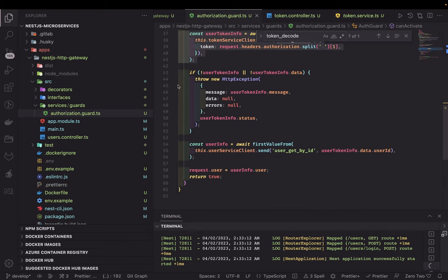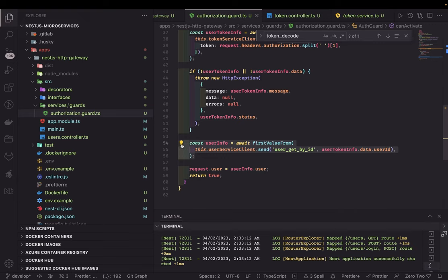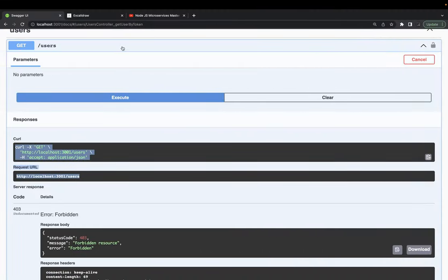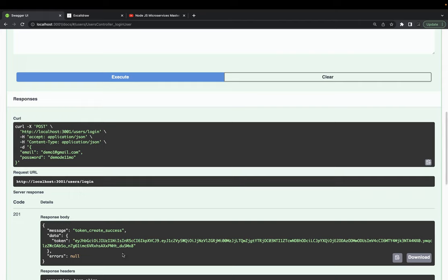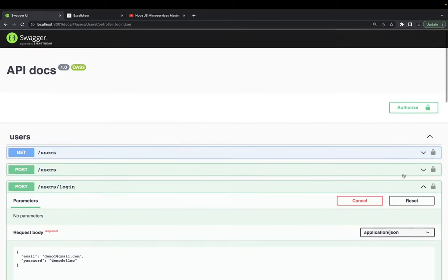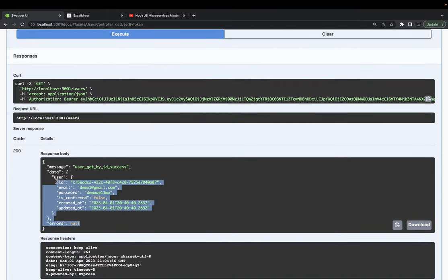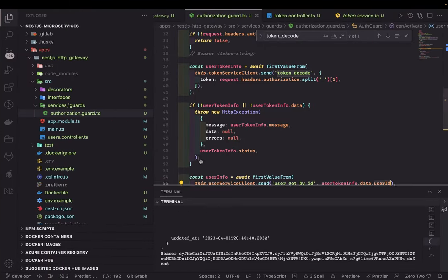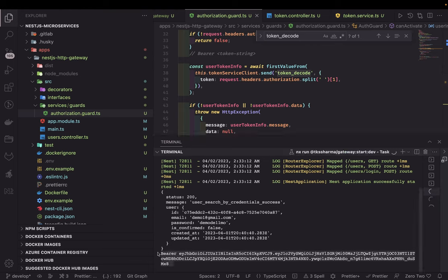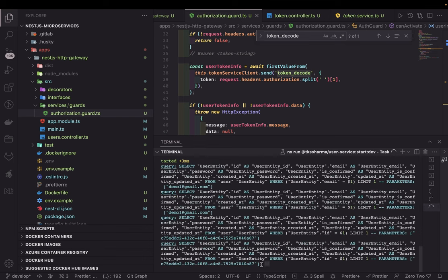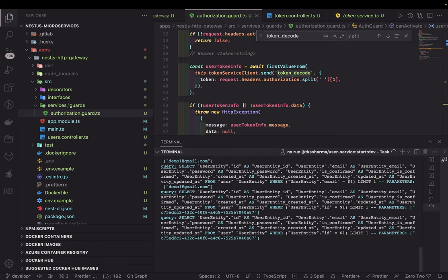If the token info is valid, then we're good. We then call the user service TCP client with the 'get-user-by-id' action, because we got the user ID from the token payload. So the flow is: first we do the login, get the token, add that token to the authorization header, and then call get users. The user microservice just does a query — a select on the user entity — to get that user based on the user ID.